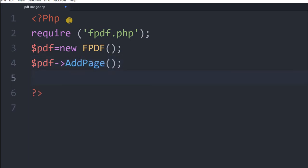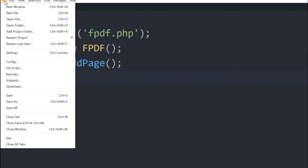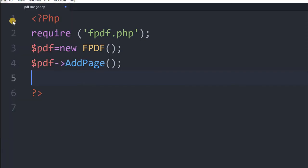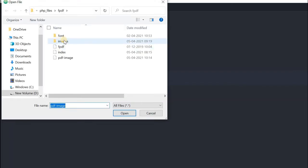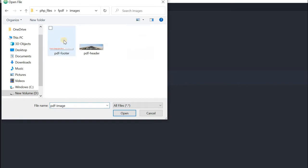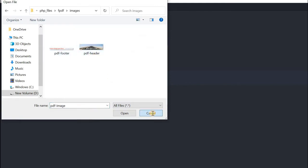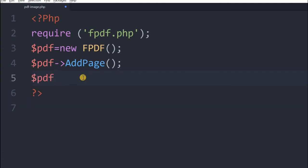Now we will go for an image. Now you can see here that we have in our directory, you can see we have created one image folder and kept two images inside. These images we will try to display in our PDF file because this is inside the image directory.